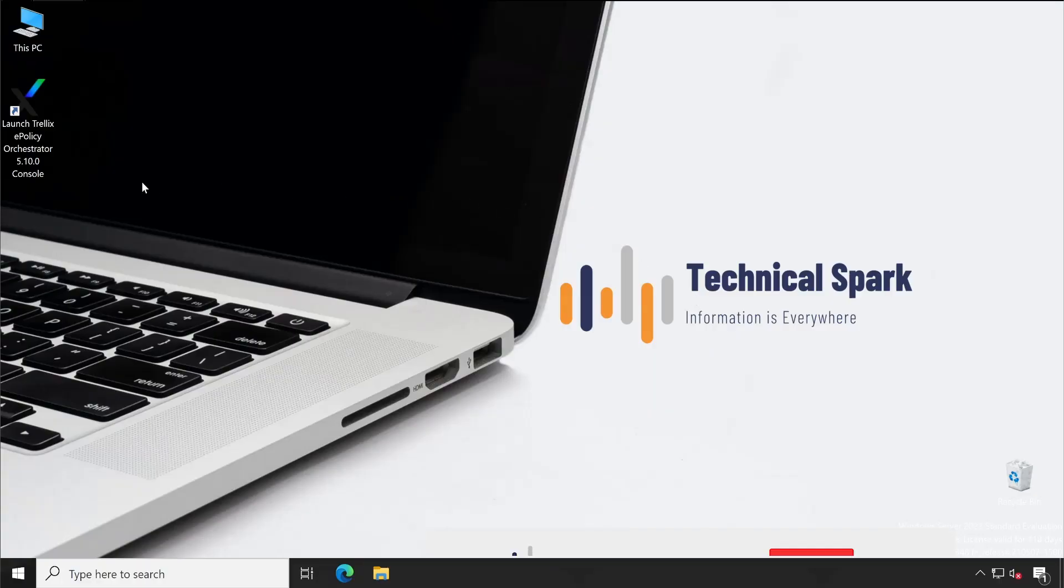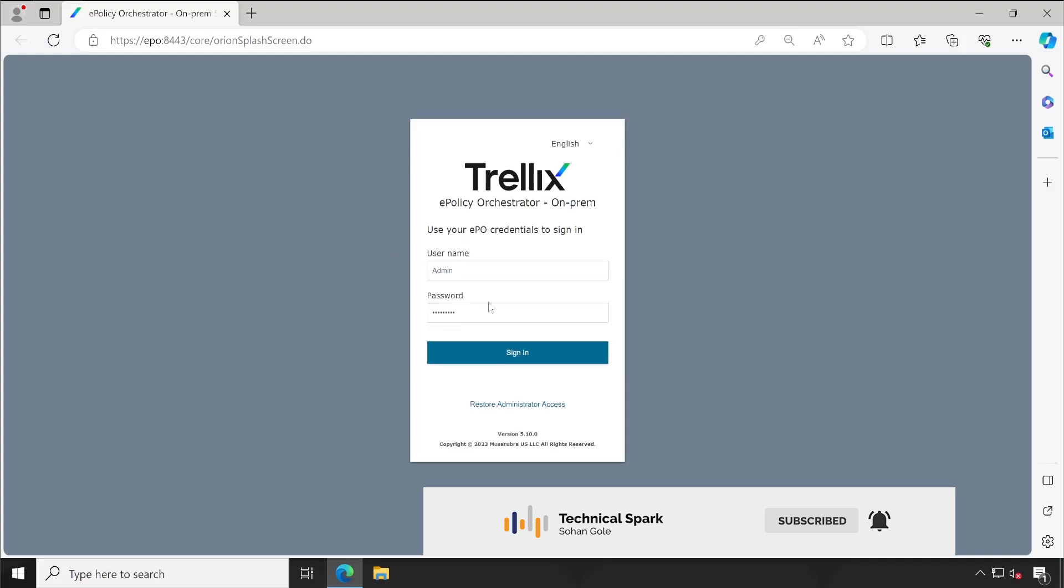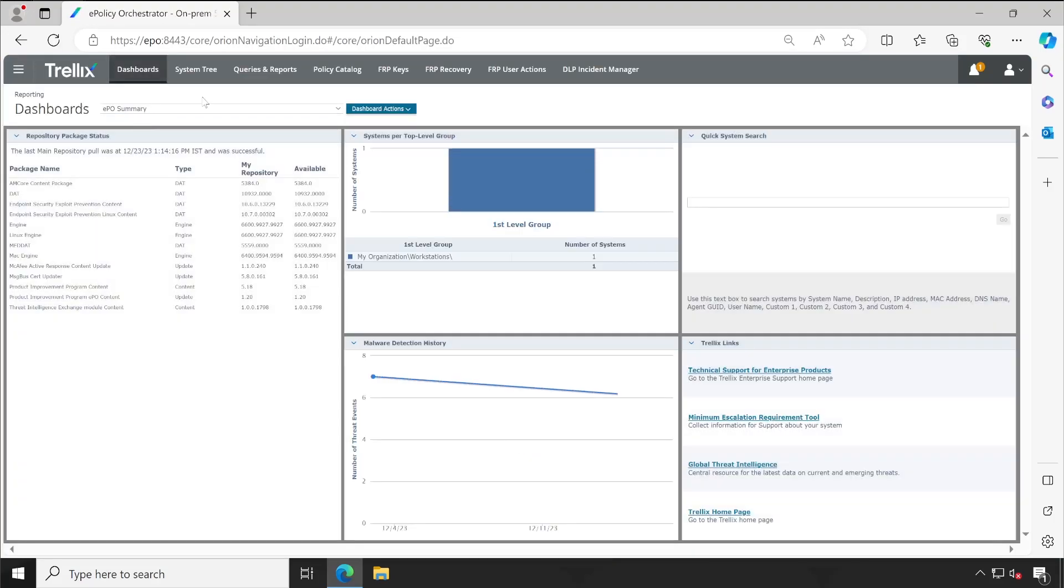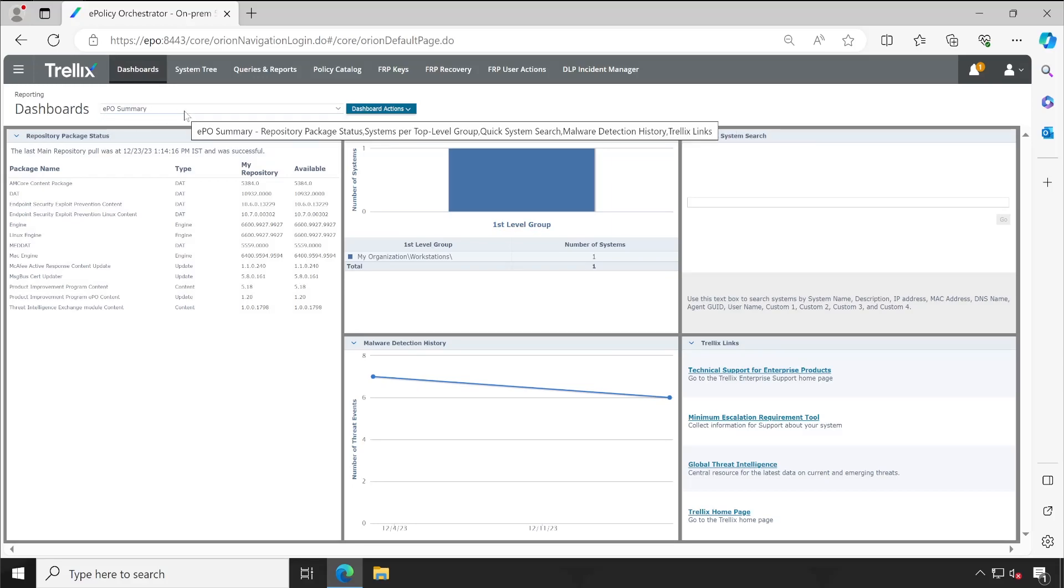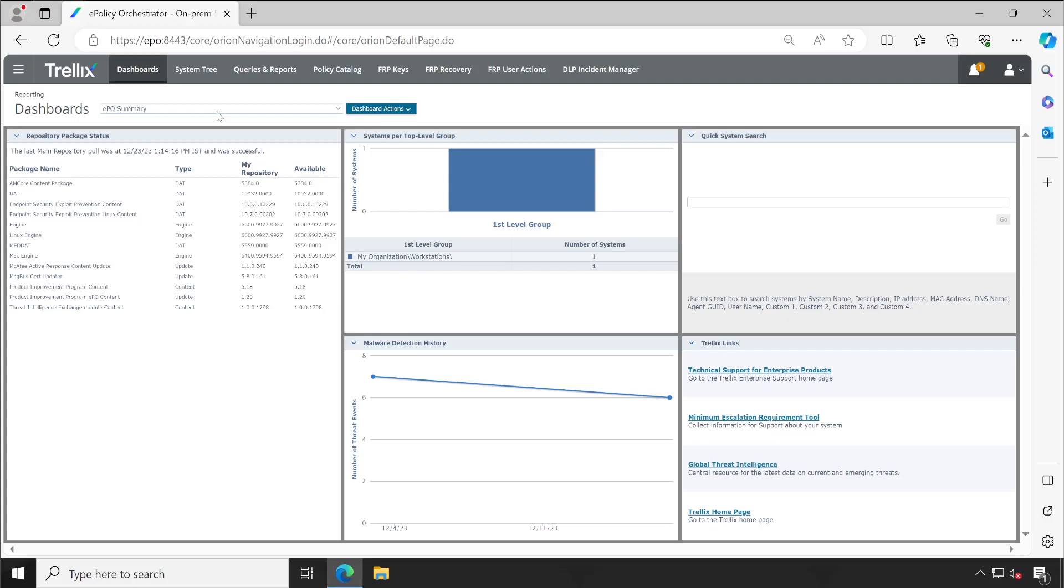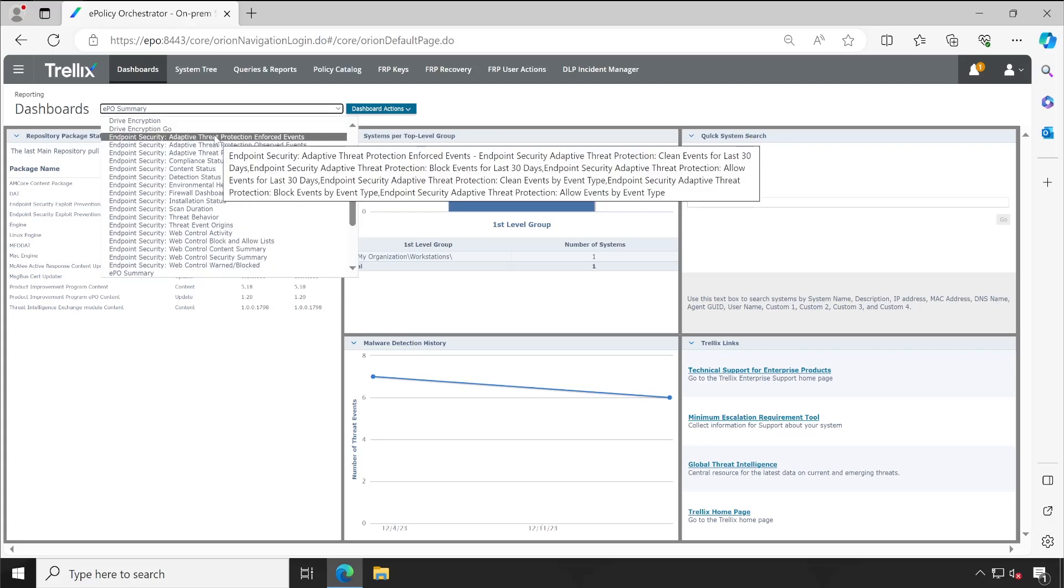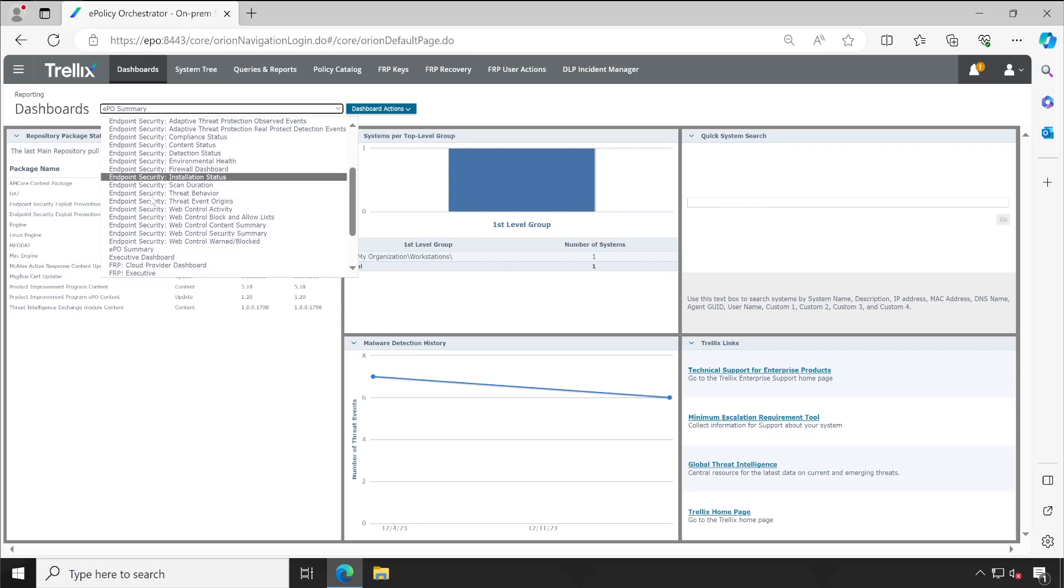Welcome back guys. Now as always, let's launch our EPIO console. Very first you will see the dashboard. This is the default dashboard when you first time configure the EPIO server. To navigate to the endpoint security, you will see that there are a couple of dashboards by default present.